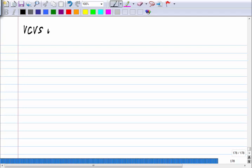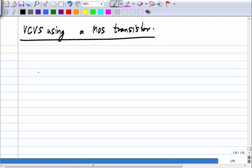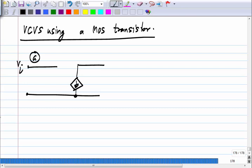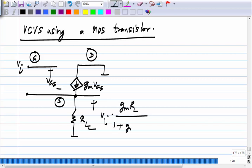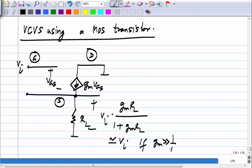We were discussing how to realize a voltage-controlled voltage source of gain 1 using a MOS transistor and using the idea of negative feedback. What we came up with was this circuit where the input is applied to the gate of the MOS transistor, the output load is connected between the source terminal and ground, and the drain is connected to incremental ground. The output voltage will be the input voltage times gm·rl divided by 1 plus gm·rl, which means it will be almost Vi if gm is much greater than 1/rl.